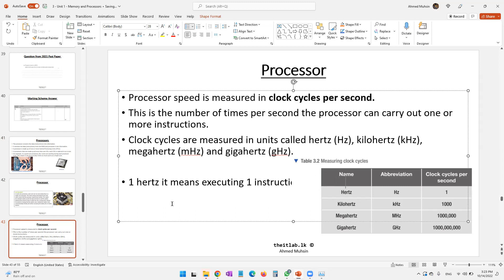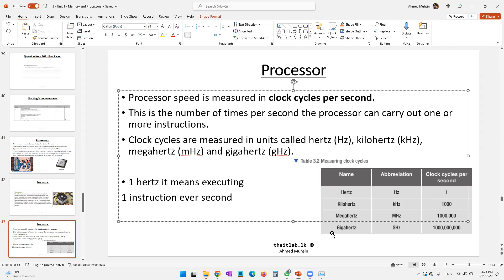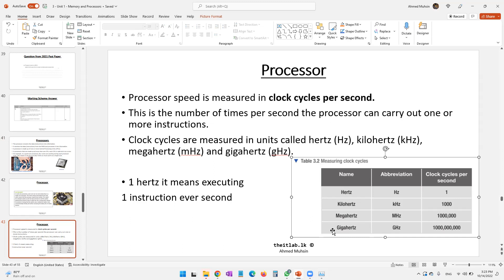Our processors are normally measured in gigahertz because they are extremely powerful. The conversion is: 1,000 hertz = 1 kilohertz; 1,000 kilohertz = 1 megahertz; 1,000 megahertz = 1 gigahertz. You need to understand how to do this conversion.